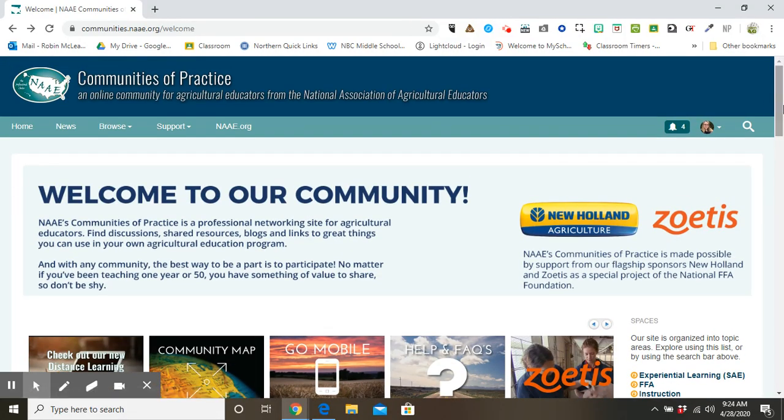In today's briefing on Communities of Practice, we're going to take a look at the community map as well as recommended resources.